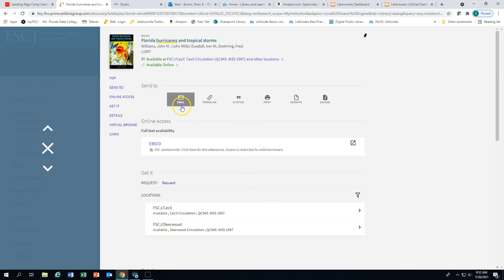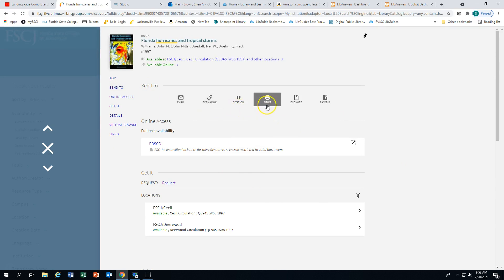Send to. You can email this. You can capture the permalink. You can print. You can get citation information.